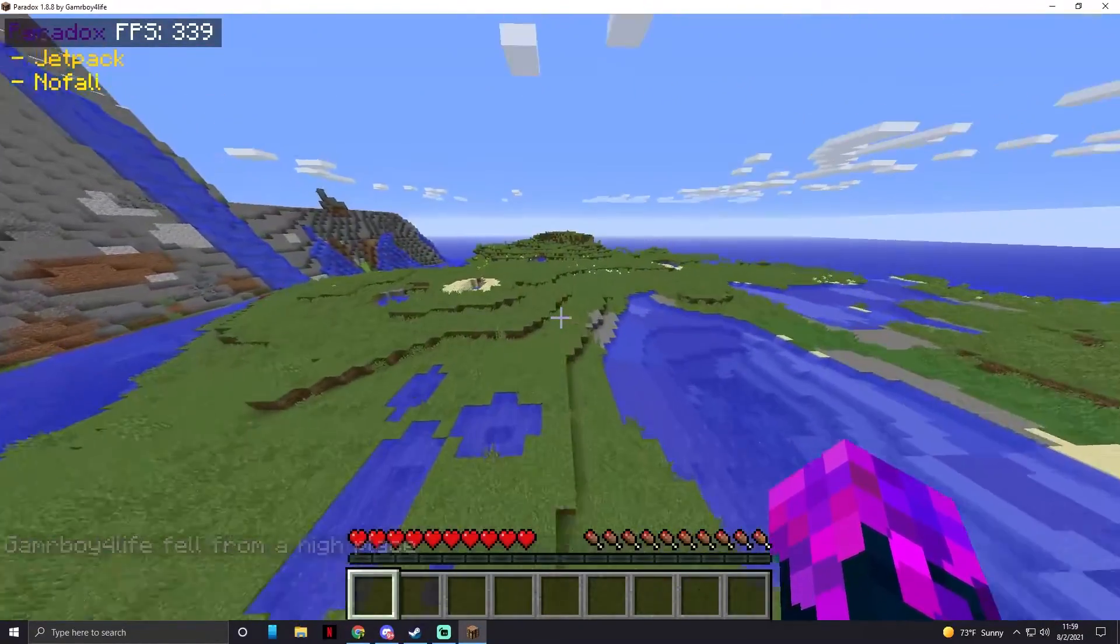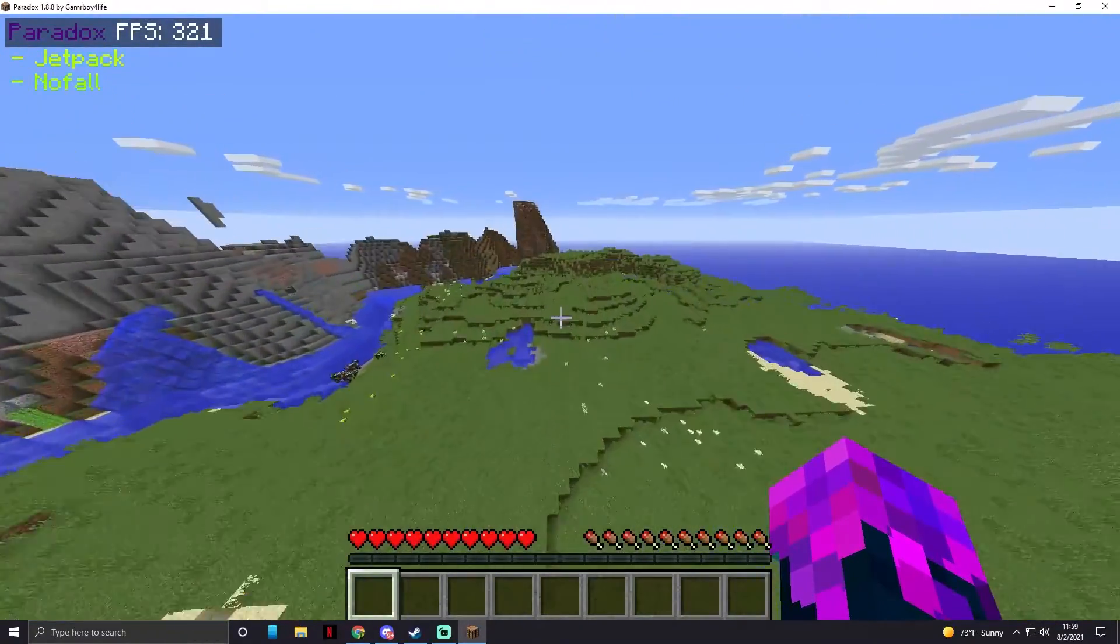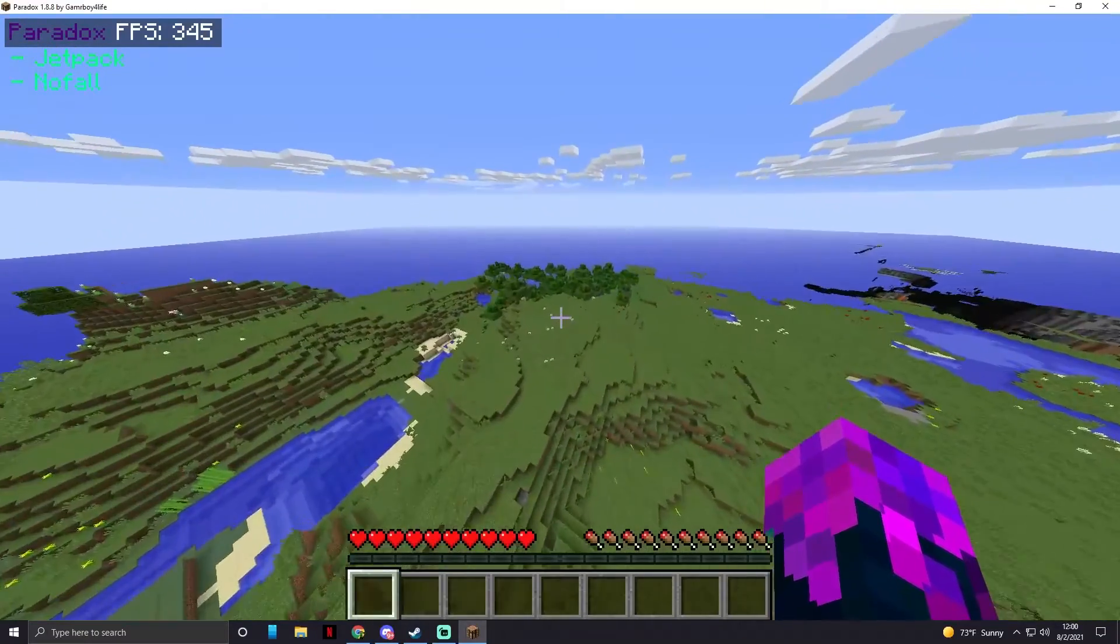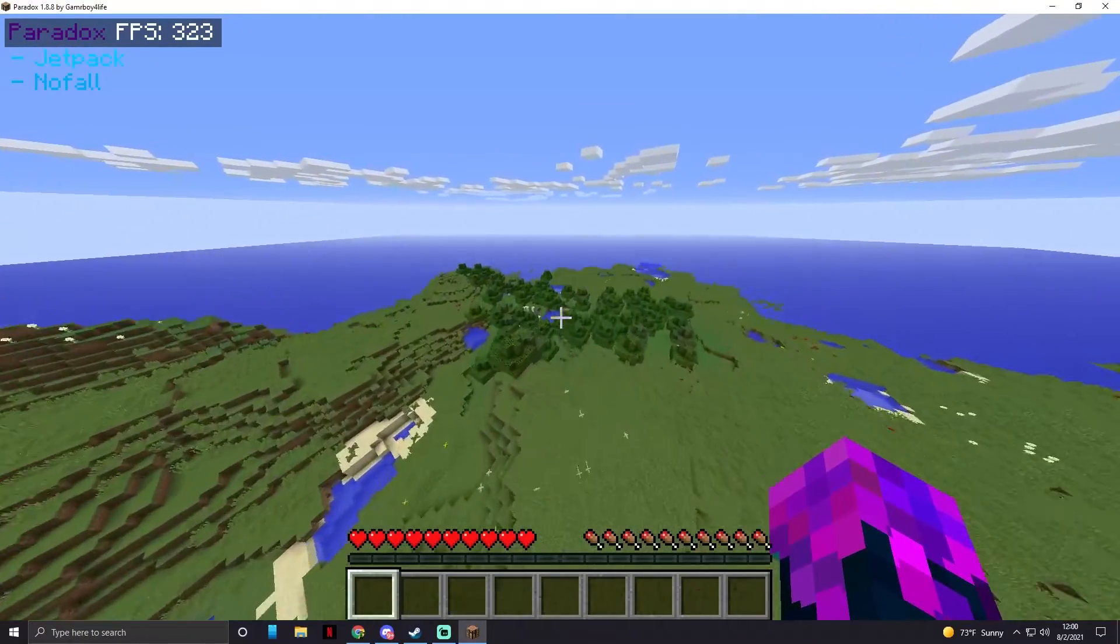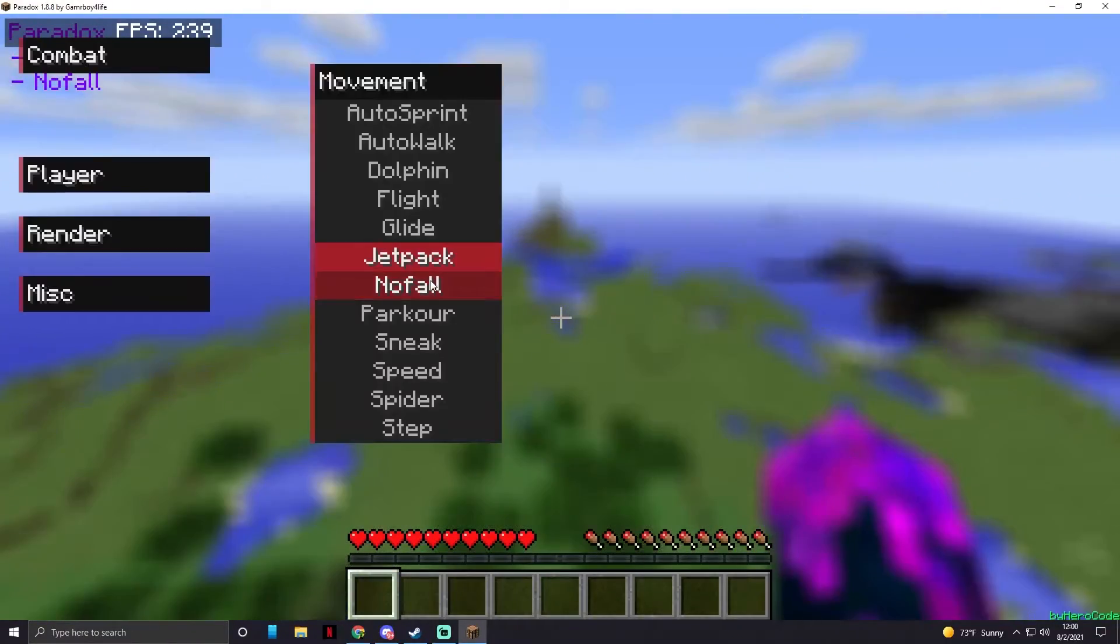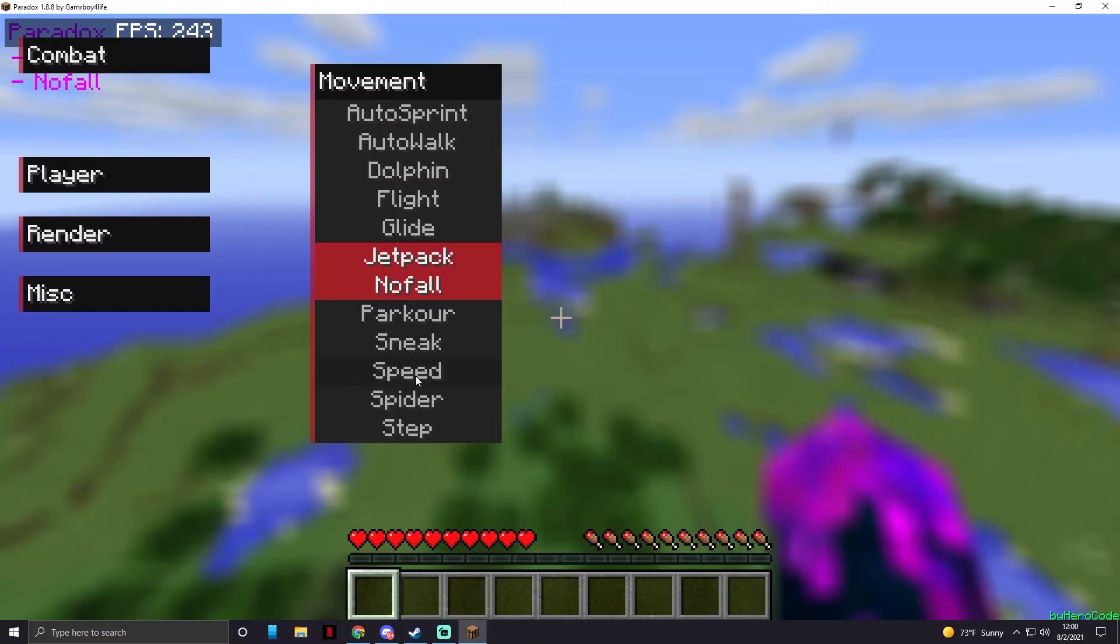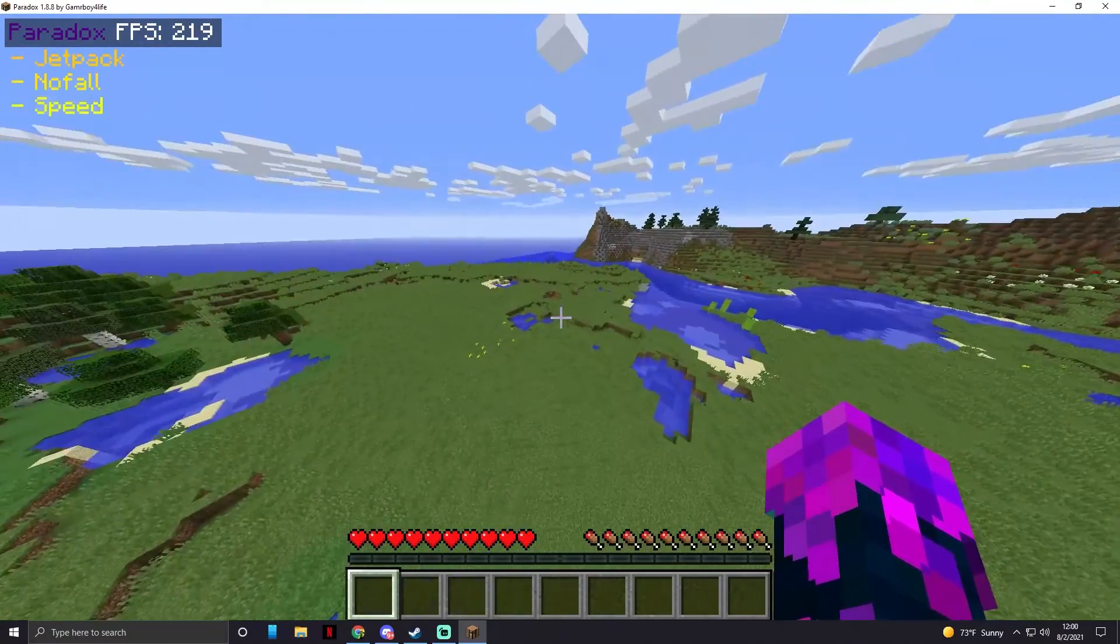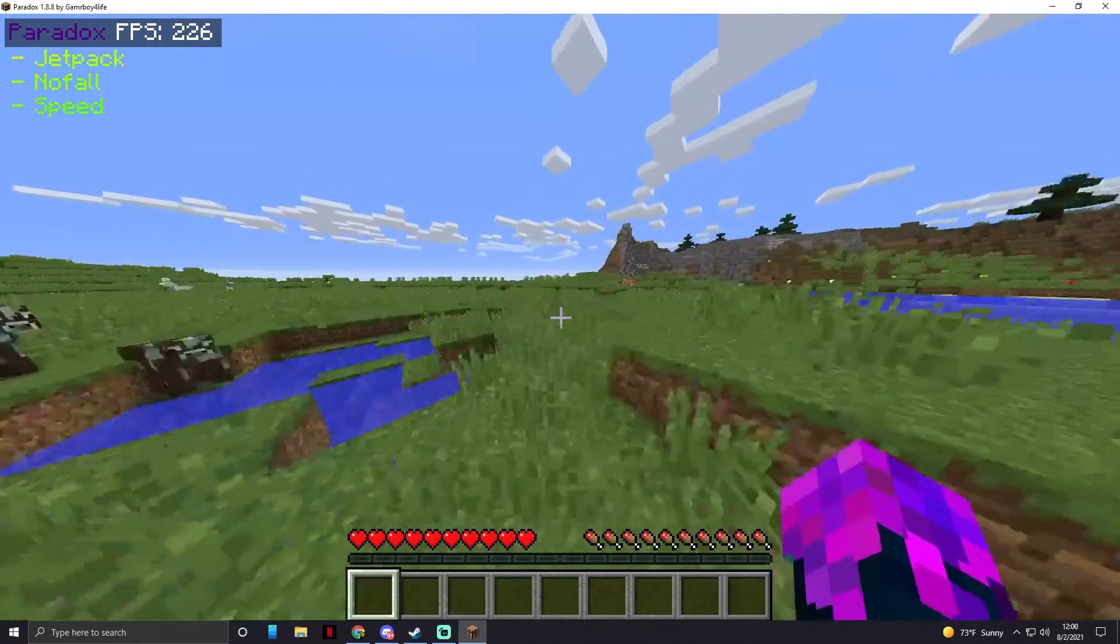And that's why if we enable no fall and did it, we don't take fall damage. And look, jetpack is so broken. If you just sprint forward with no fall, you can literally zoom around the map. It's great. Oh, what happens if I enable speed at the same time? Oh, speed only works when we're on the ground, huh.